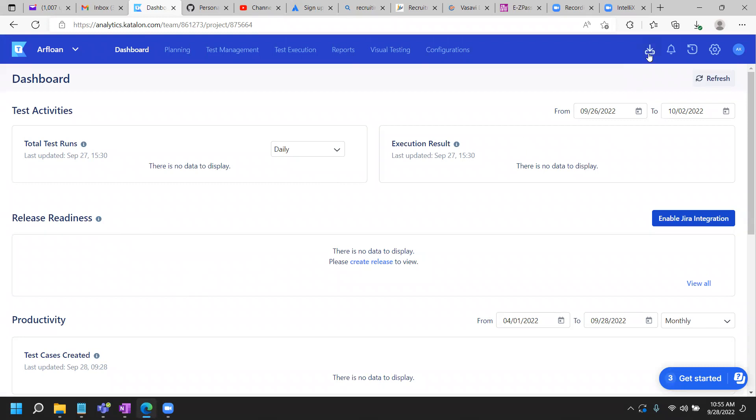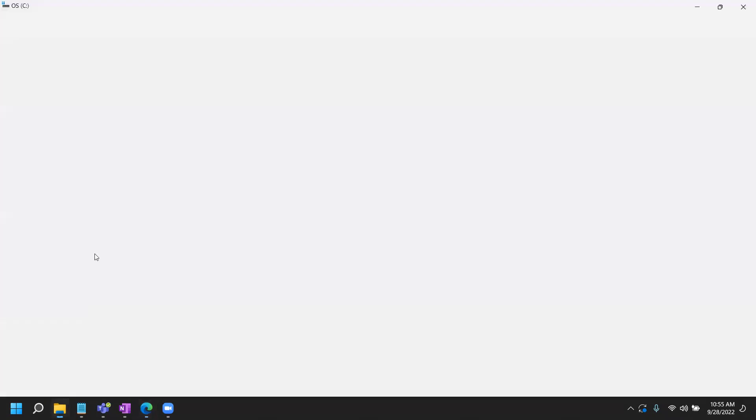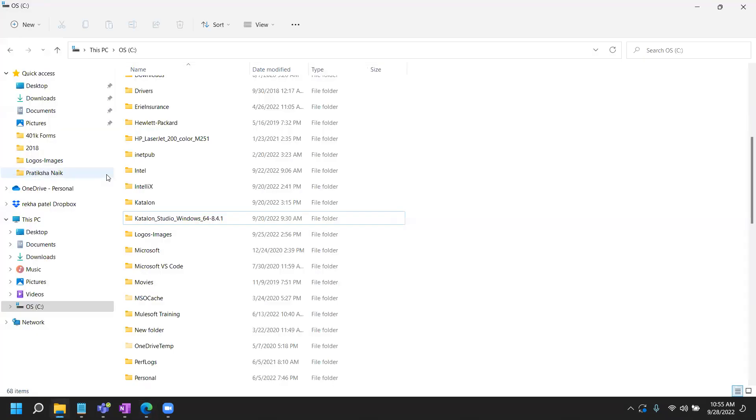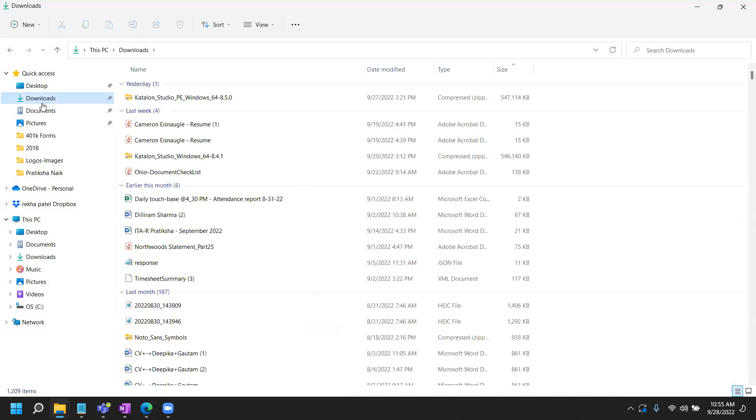If you have not already downloaded, you can download it from here, the Katalon Studio. And once you download, let me find that where it will be. So typically when you download, it will be in the downloads folder on your desktop or on your machine. So I can go there and I'll see this file here for the Katalon Studio.